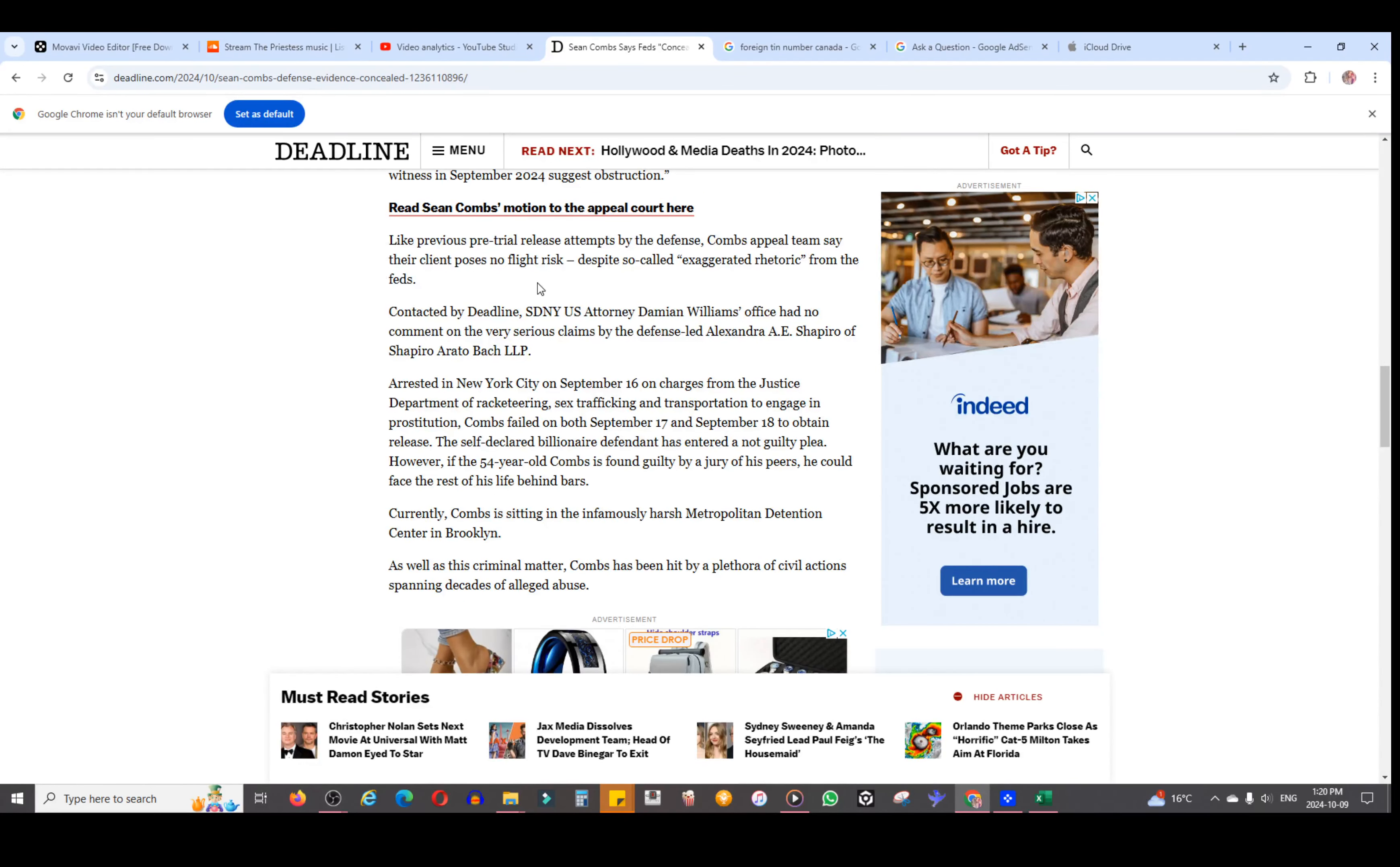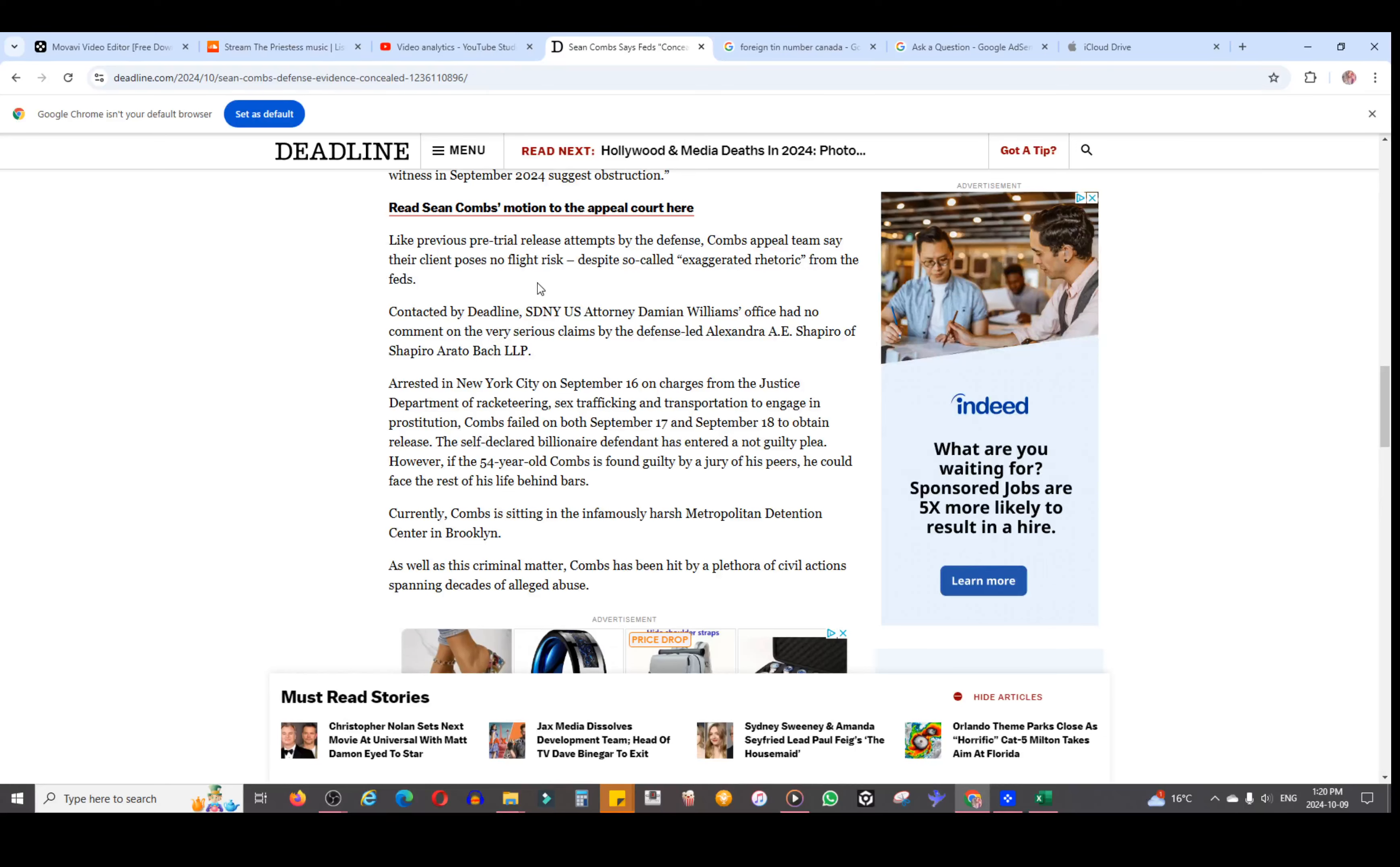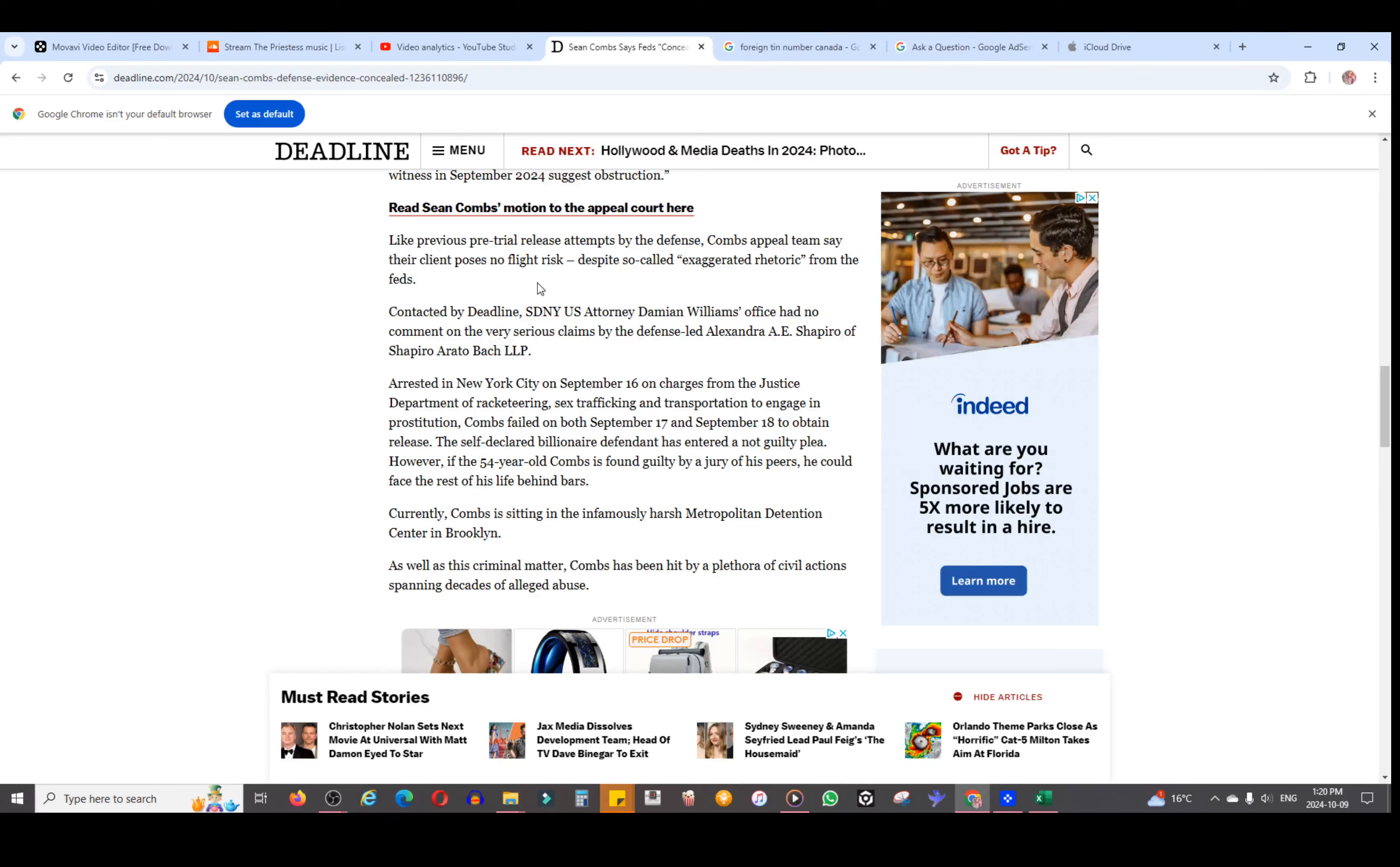The article says previous pre-trial release attempts by the defense, Combs' appeal team, say that their client poses no flight risk despite so-called exaggerated rhetoric from the feds. Contacted by Deadline, SDNY U.S. Attorney Damian Williams's office had no comment on the very serious claims by the defense. Arrested in New York City on September 16th on charges from the Justice Department of racketeering, sex trafficking, and transportation to engage in prostitution, Combs failed on both September 17th and 18th to obtain pre-trial release. The self-declared billionaire defendant has entered a not guilty plea. Also, if he's a billionaire, what is like $50 million to him? It's chump change.